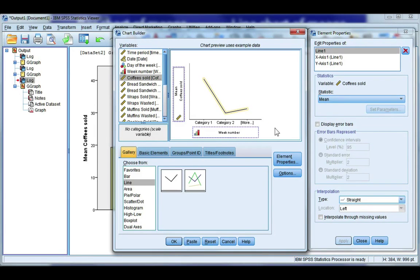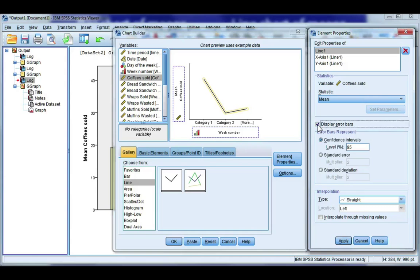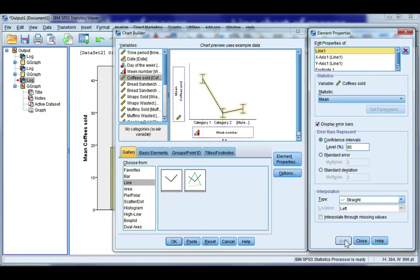Again, because this is a chart of means, I do want to display error bars, and I'm going to continue with a confidence interval for the mean, and click Apply.